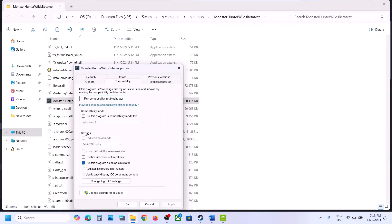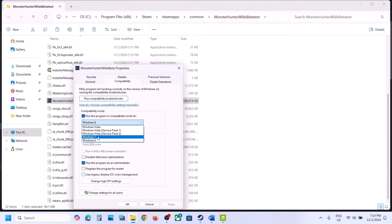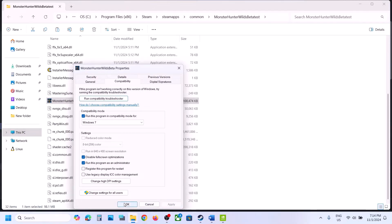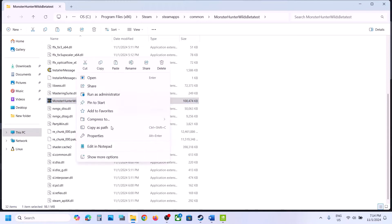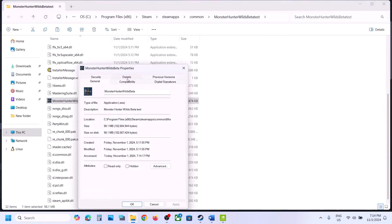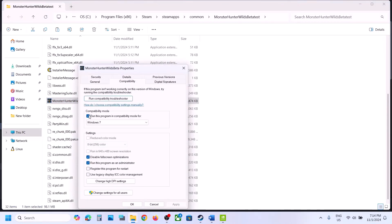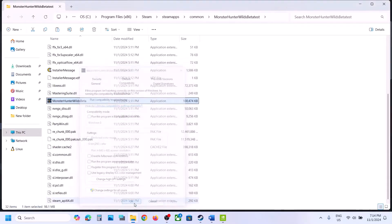Double-click to launch the game from there. If that doesn't work, go to Properties again and this time select Windows 8 compatibility mode, hit Apply, click OK, and launch the game. If still not working, try Windows 7, hit Apply, click OK, and launch the game. Still not working — put a check on Disable Full Screen Optimization, hit Apply, click OK, and launch the game.